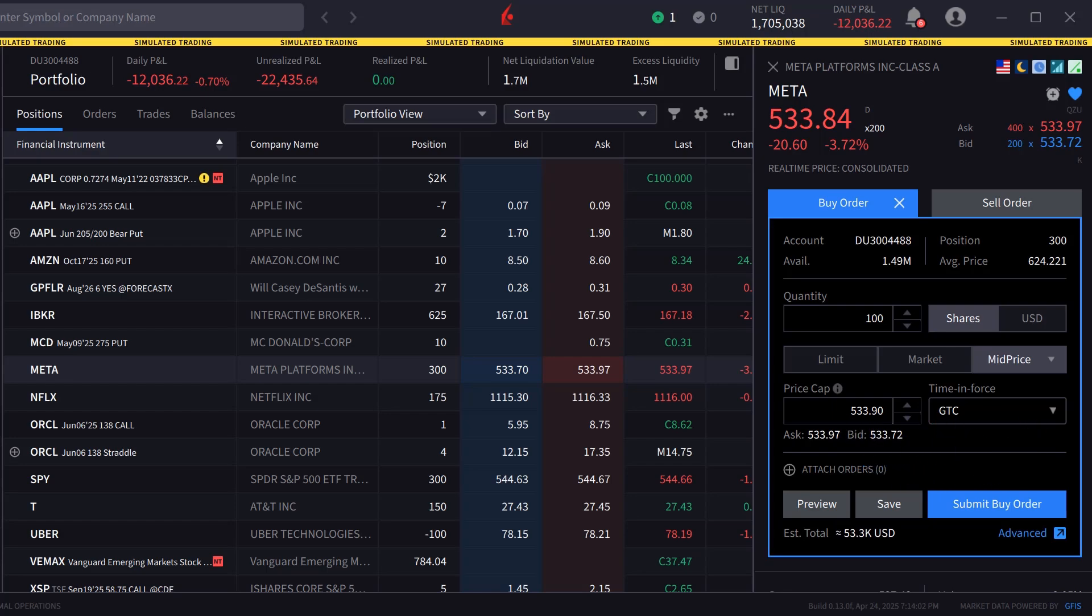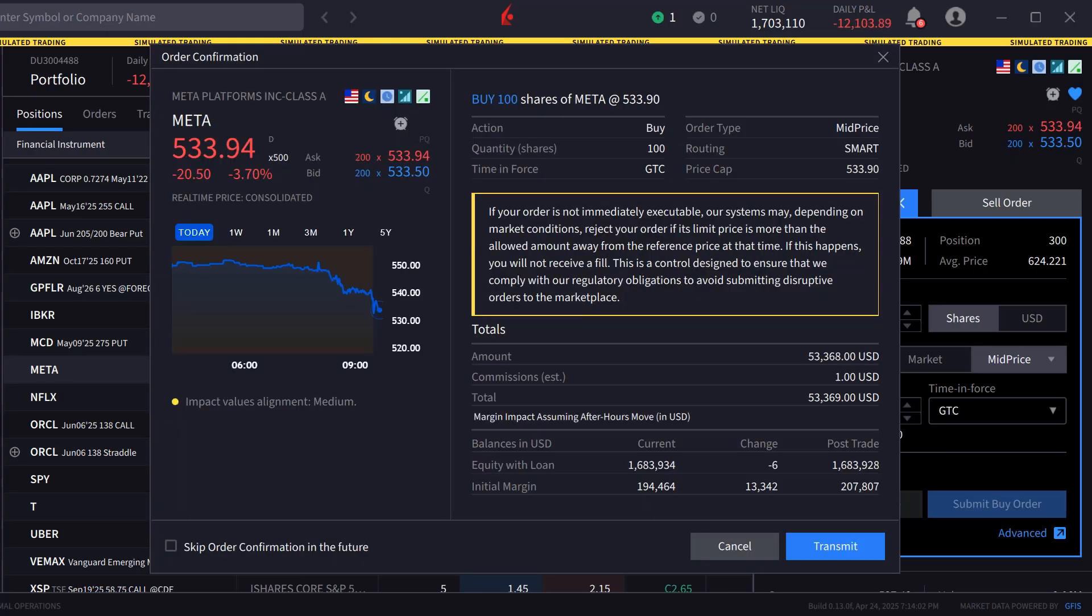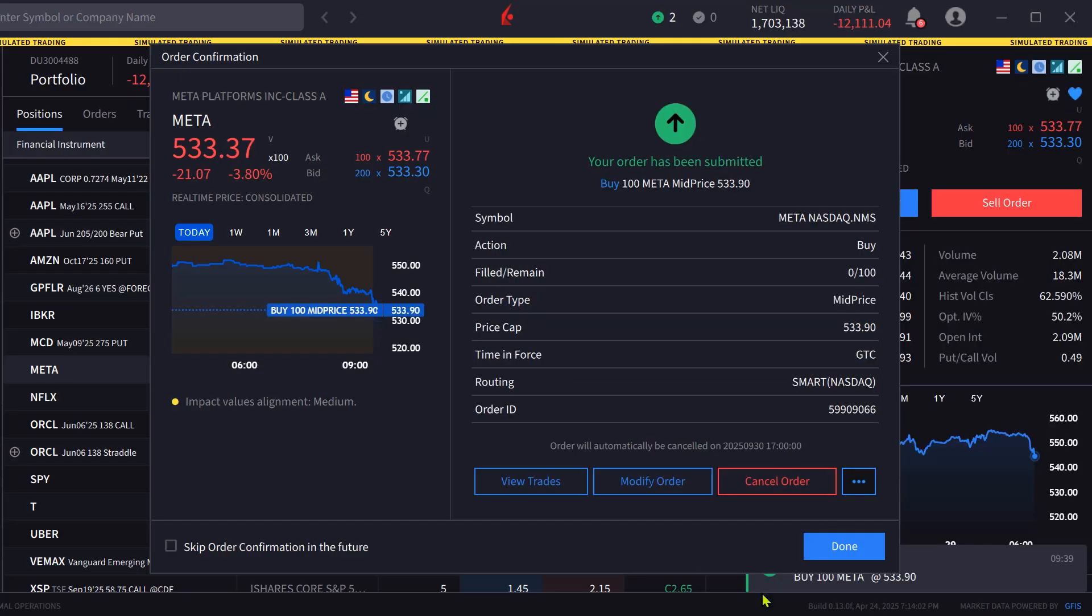The investor chooses Submit Buy Order and the order confirmation window appears. Once satisfied they click Transmit to send the order.